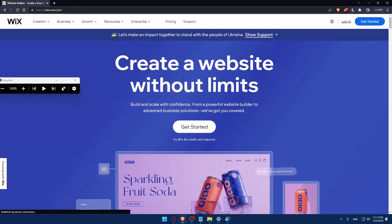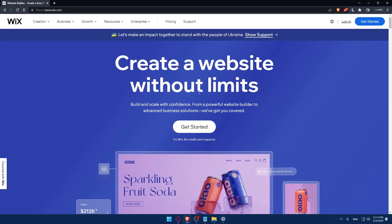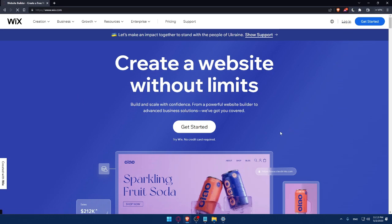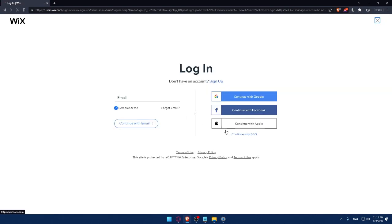That should take you directly to the home screen or the main screen of Wix website. And of course here, if you have an account, you can simply click on the login option and that will take you to this page.